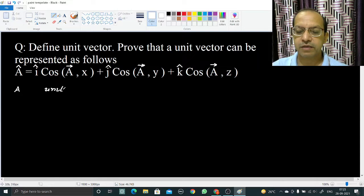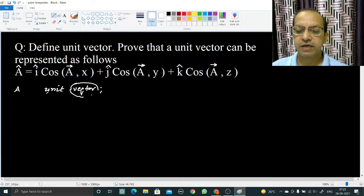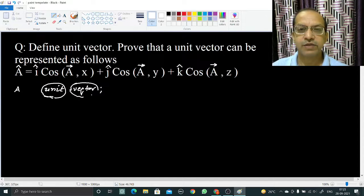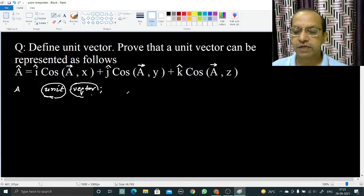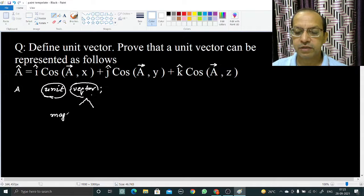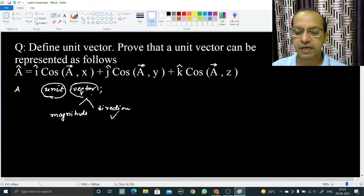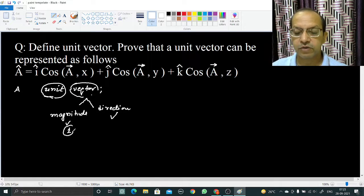A unit vector is a vector quantity — the name contains 'vector' — whose magnitude is unit, that means whose magnitude is 1. A vector quantity has two things: magnitude and direction. So a unit vector will have direction, but the magnitude will be 1.